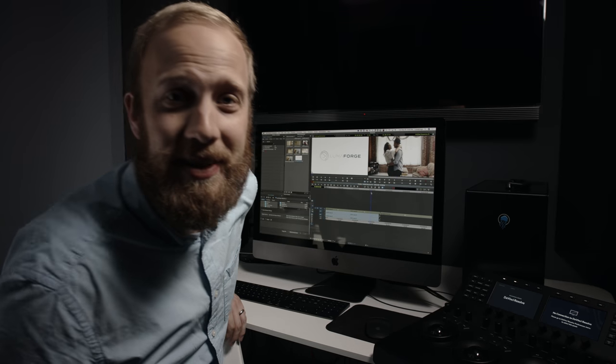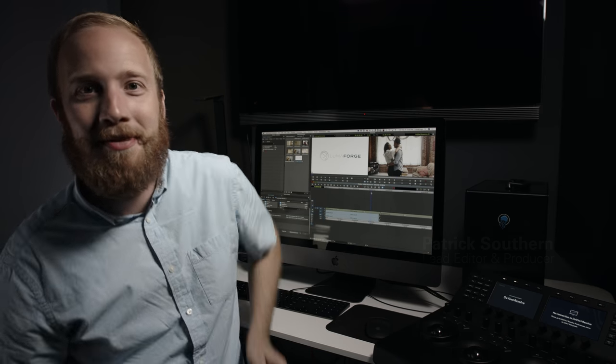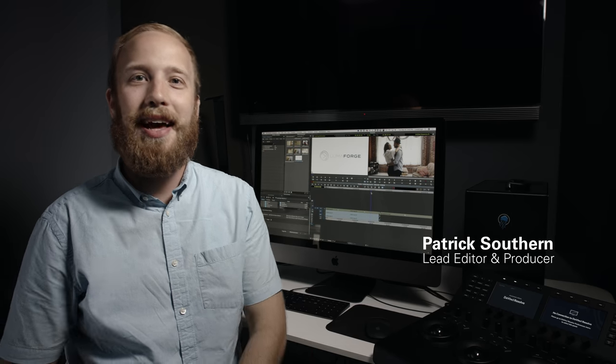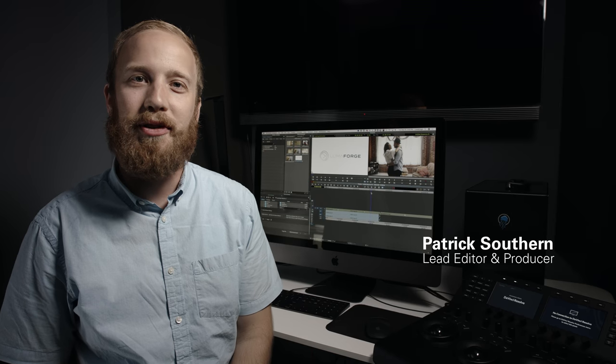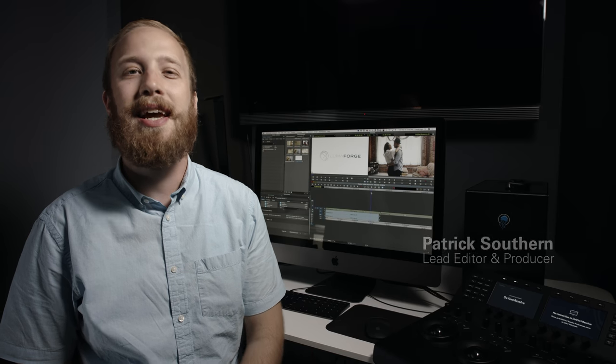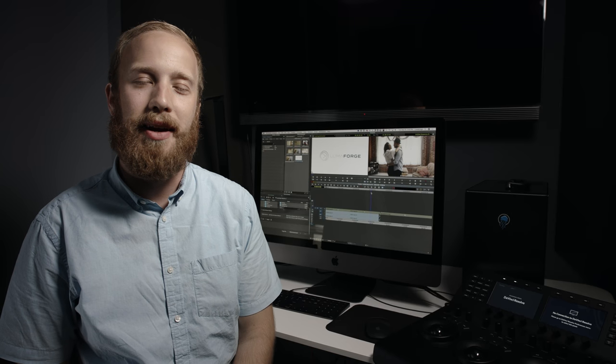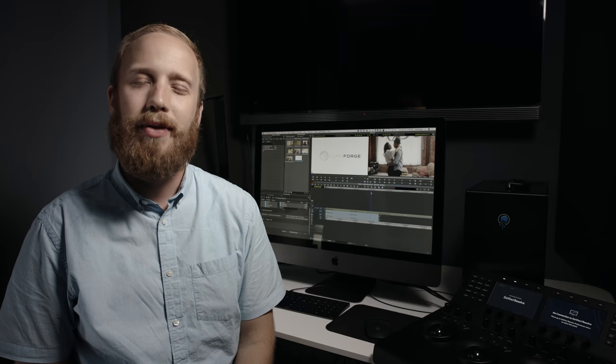Oh, hi. I didn't see you there. I'm Patrick. I'm the lead editor and producer at LumaForge, and today we're going to be talking about DNX Uncompressed.